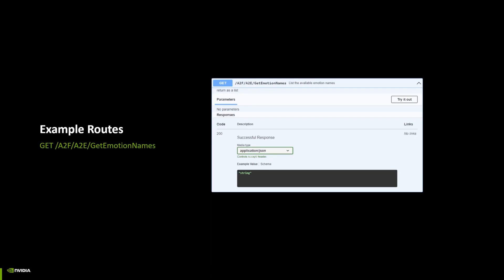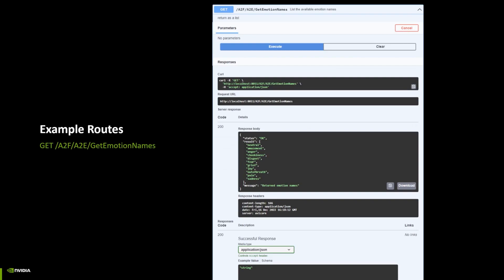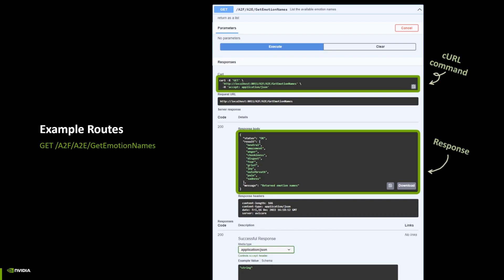Let's see a particular example of a documented route. In this case, the get emotion names. The documentation provides a brief summary of the purpose of the route and some additional details, such as the type of data that is returned with the route. We can also try the route directly from the web browser. The GET function simply retrieves some data without having to provide any additional information, so simply run the execute button to launch the request. If successful, we can see the exact curl command used to launch the request, as well as the received response. In this case, we got back the list of the names of the available emotions in Audio2Face.